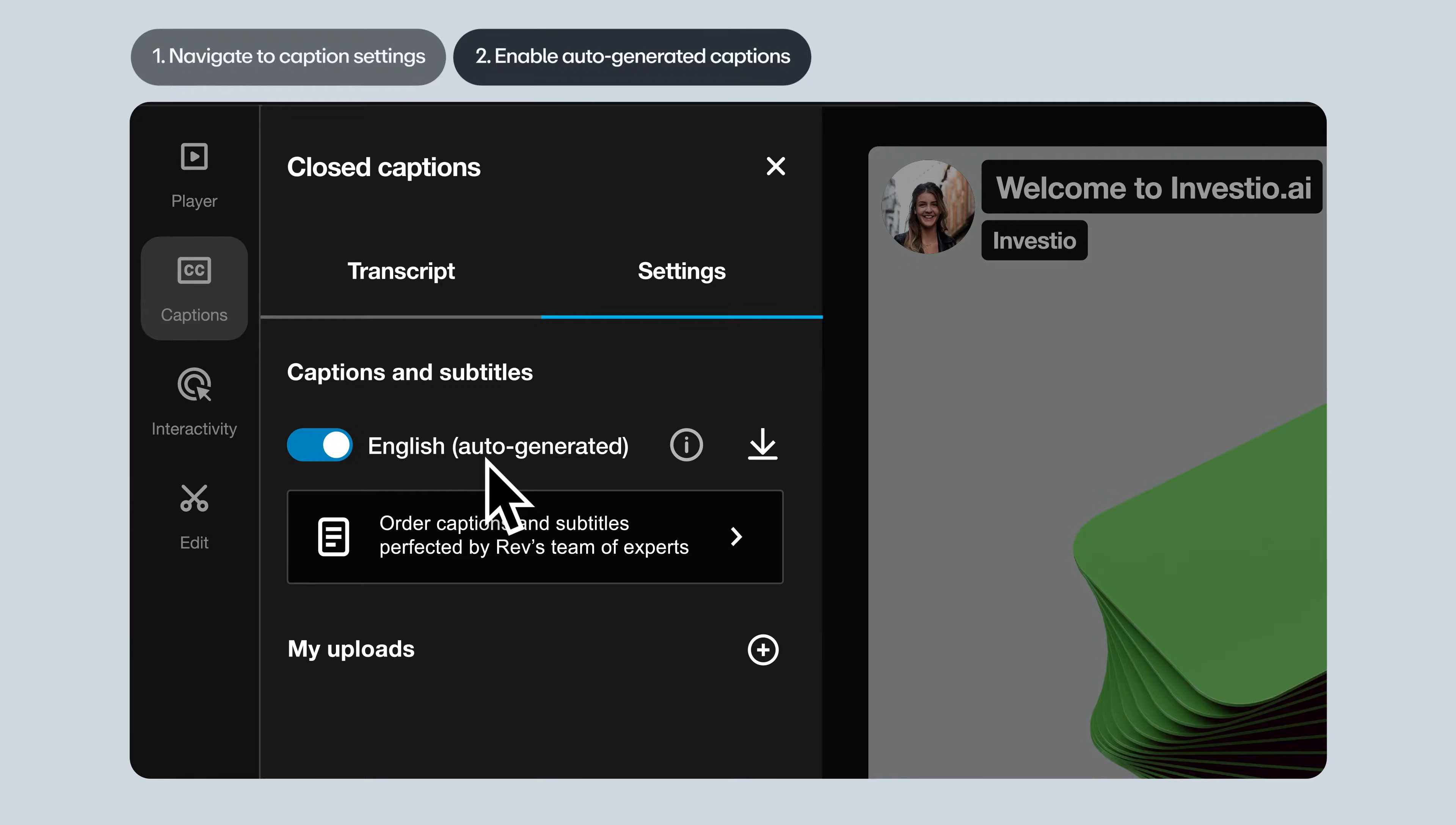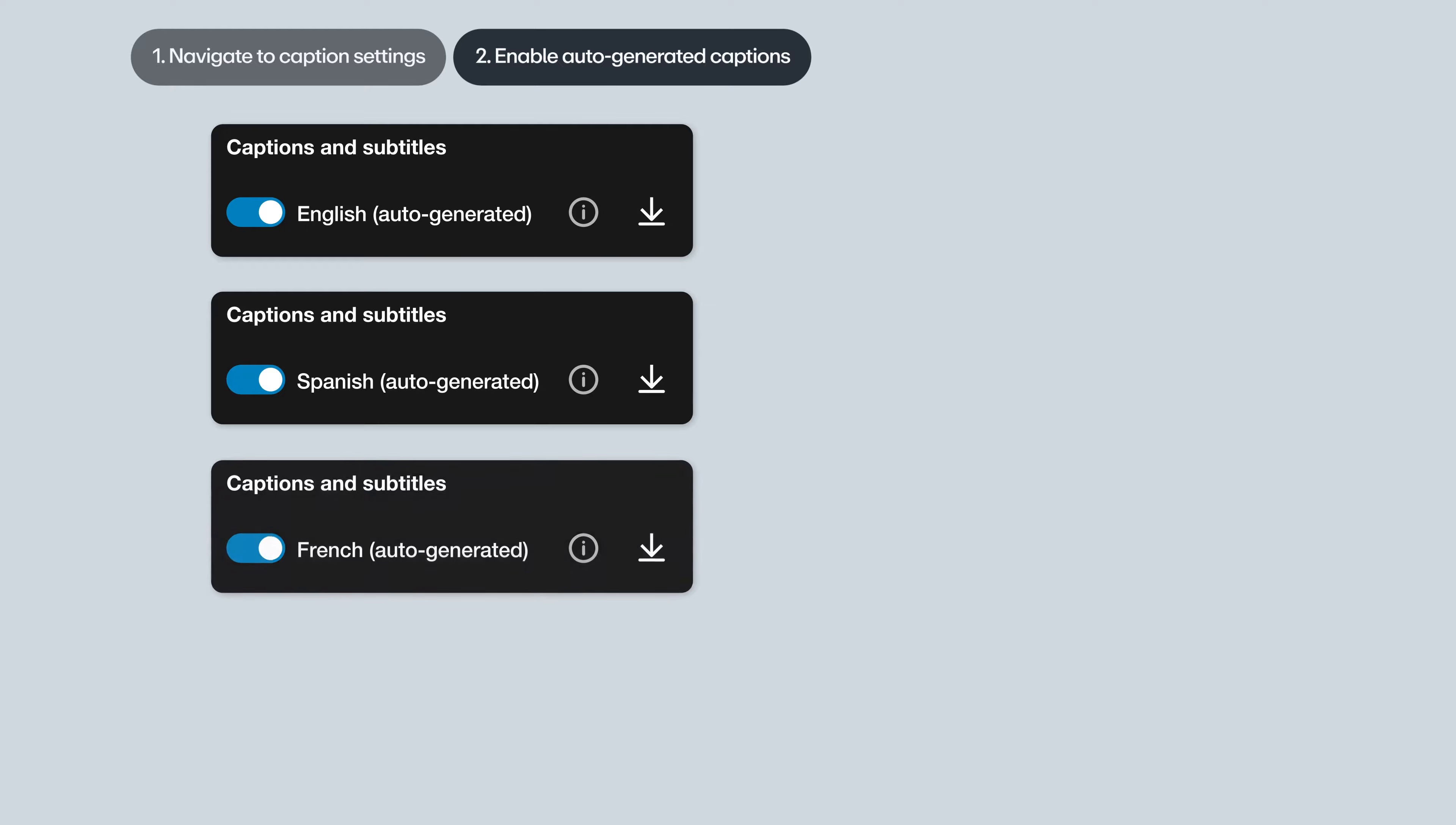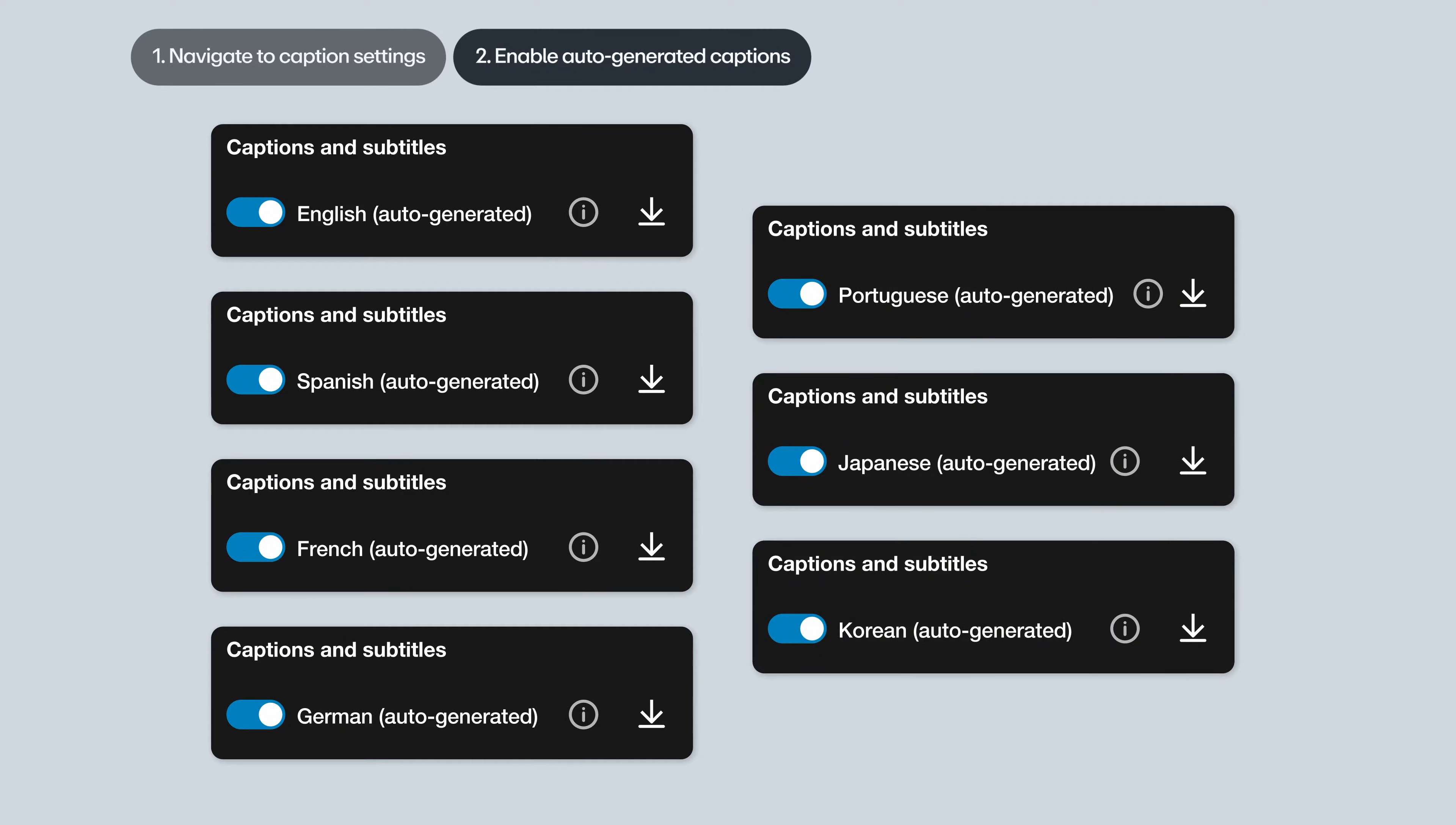Vimeo automatically detects the language of your video and offers auto-generated captions in that language. Currently, we offer English, Spanish, French, German, Portuguese, Japanese and Korean.